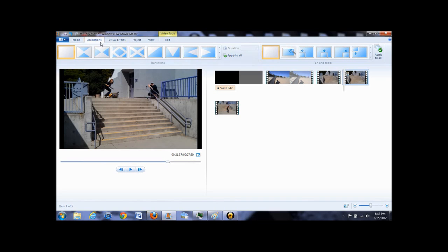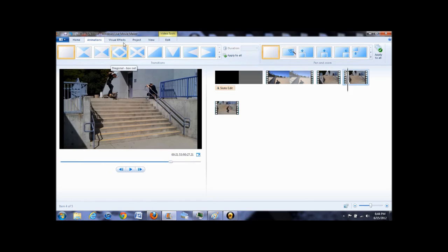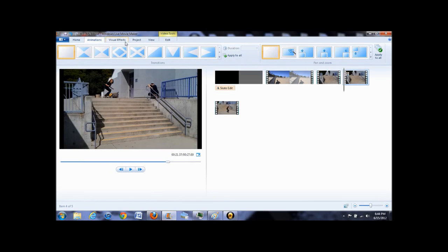Under animations, you can add animations at the start and end of your clips. I almost never use this unless I'm editing a montage or video that needs good transitions.